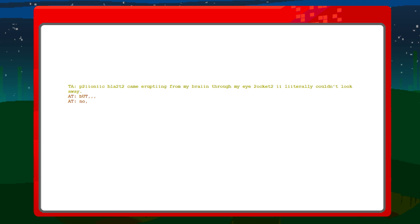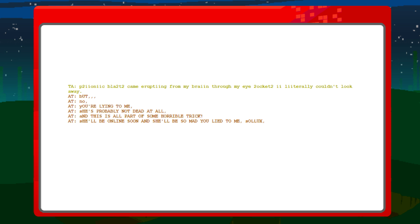But no, no. You're lying to me. She's probably not dead at all. And this is part of some horrible trick. You know, she's going to be online soon, and she'll be so mad that you lied to me, Sollux. Tavros, wait!